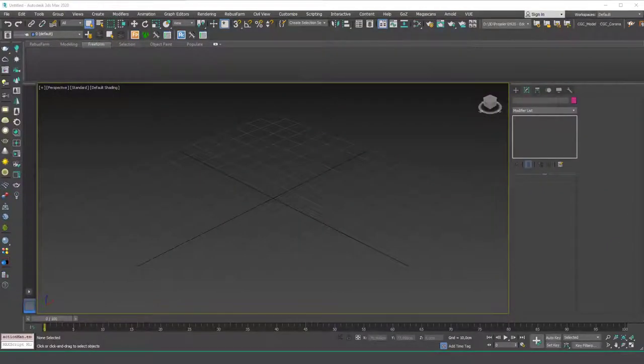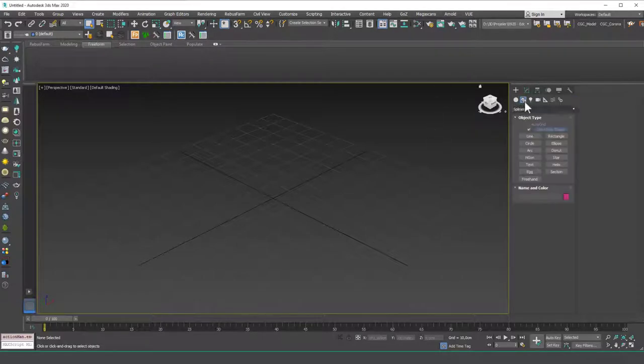Hello friends, welcome to a new 3ds Max tutorial. This is Gokcev from CGCave.com and today we are going to learn about the sweep modifier.